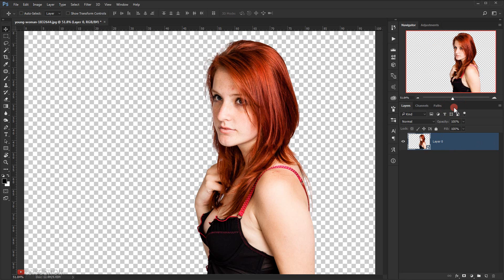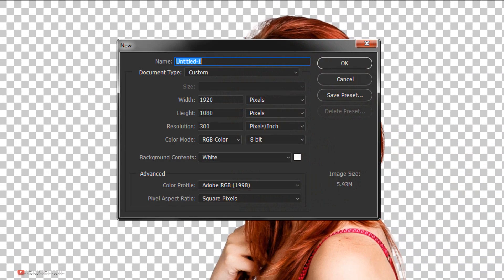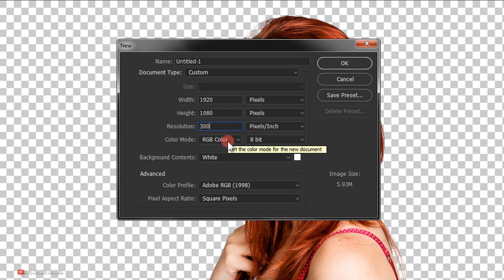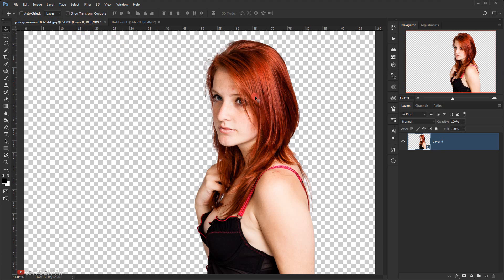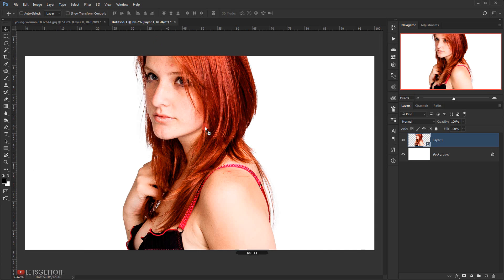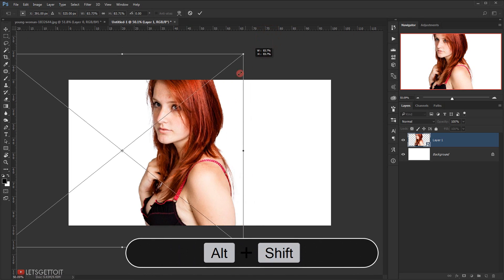Now we create a new document, so we'll go to File and choose New. The width is 1920 pixels and the height is 1080 pixels, 300 in the resolution and RGB in the color mode, and I will click OK. Now we'll take the model image and move it to the other tab using the Move tool. I will press Ctrl+T to scale it.